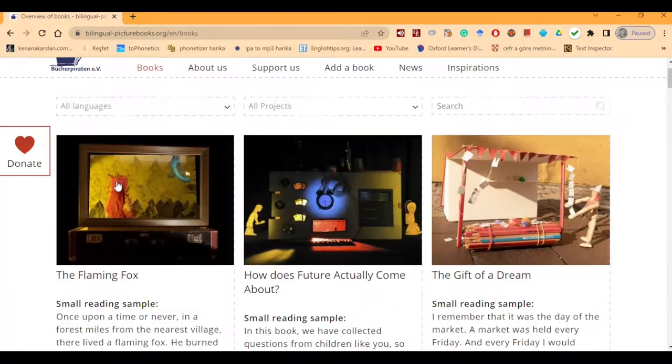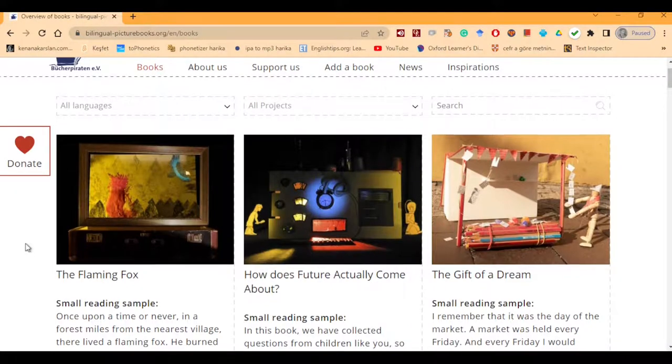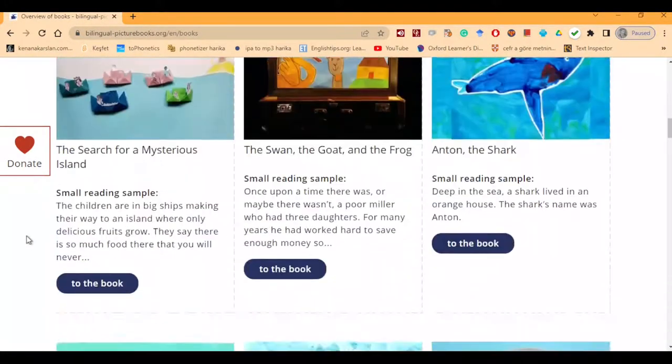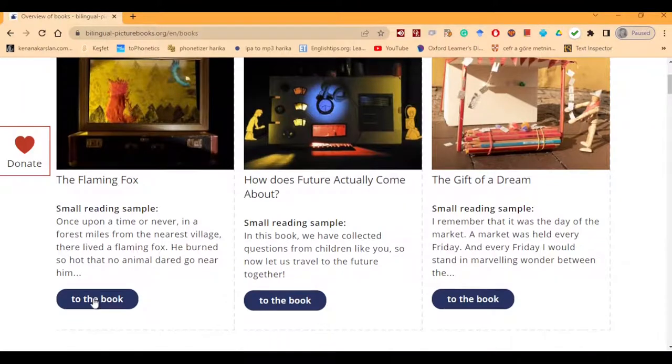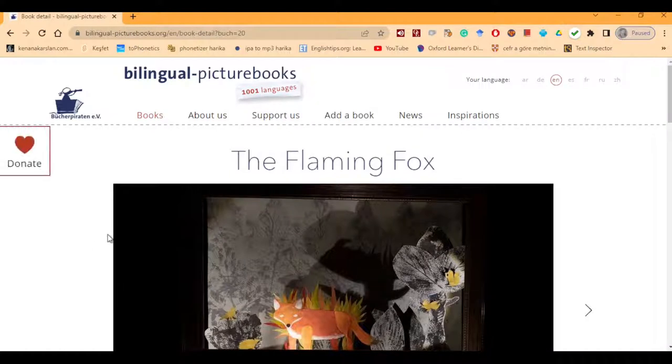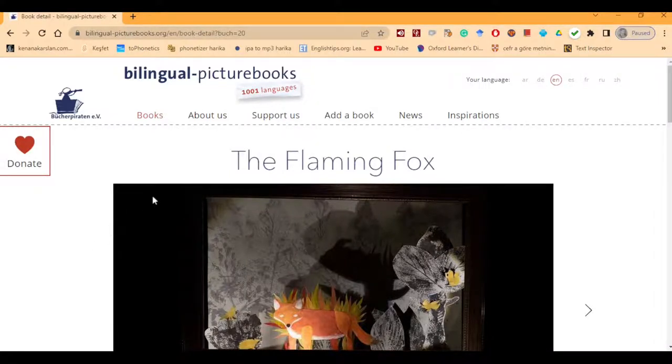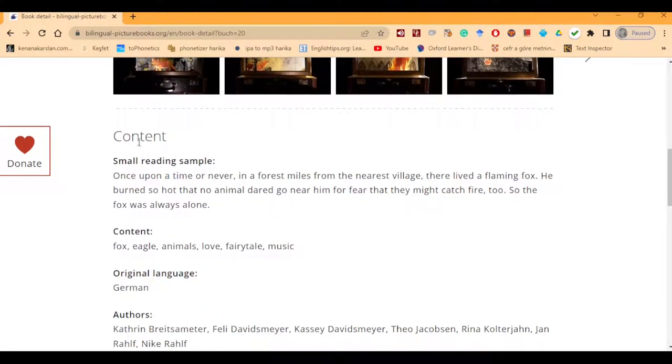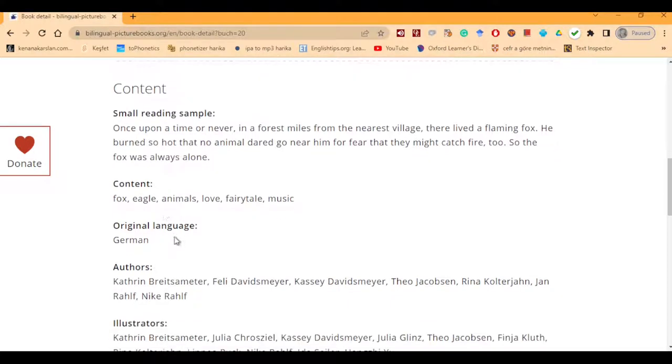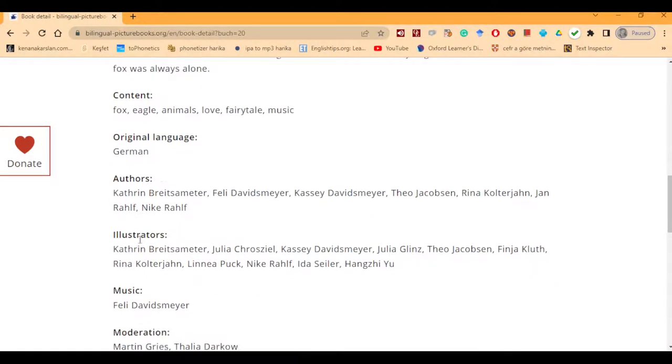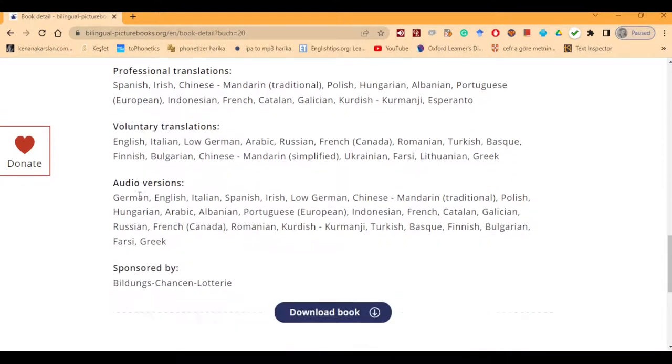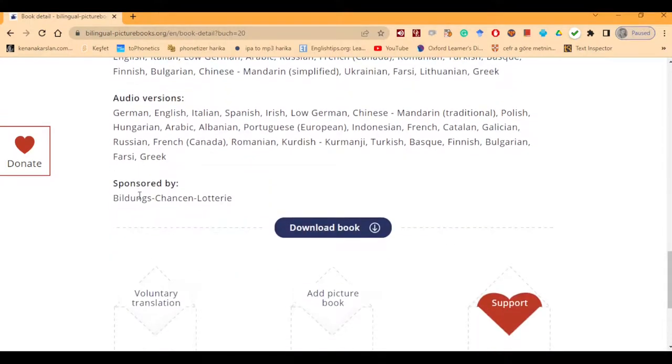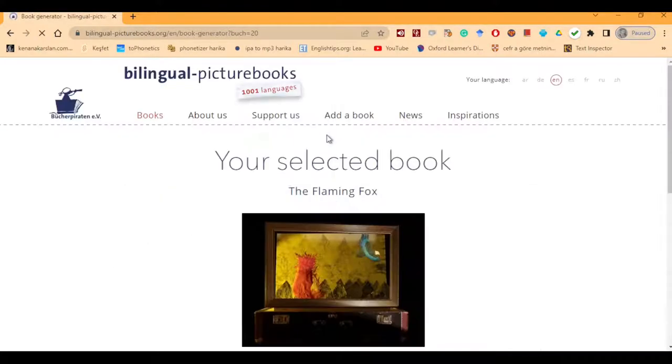I'm going to the books. The stop motion film was based on this book. There are a lot of books, as you see. Let's go to The Flaming Fox. You can get some information, basic information. If you think you'll enjoy it, you can just click and go to the book there. These are some screenshots. You can get some idea about the book by looking at the content. The keywords over here, original language, the authors, illustrators, music, moderation and so on. And the main part I'd like to show you is this downloading option. Let's click download.